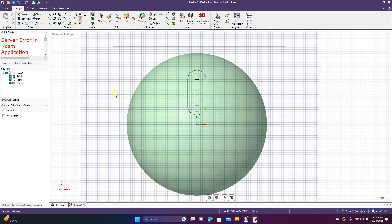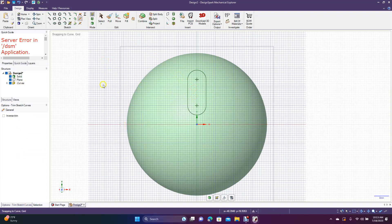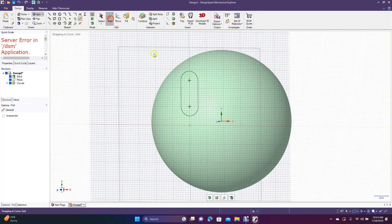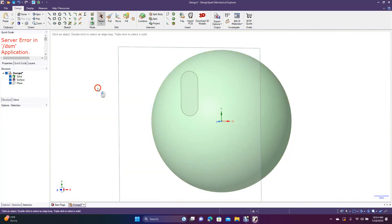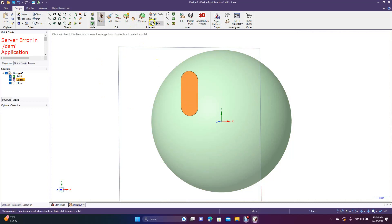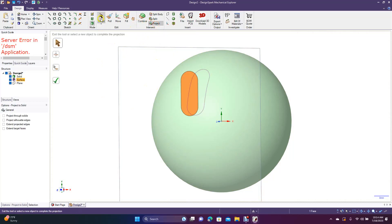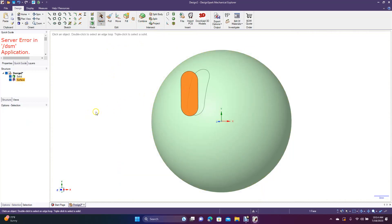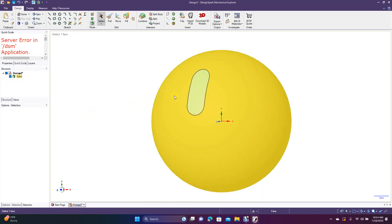Now get Trim Away, or press T on the keyboard. Get rid of those extra lines and this reference line too. Now we're going to select that shape — we need to project it, so come over here to Project and project it onto the sphere.